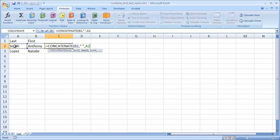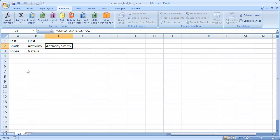That will be the last name. Close the parentheses, press control enter to stay in the same cell, and you see now we have our concatenation.